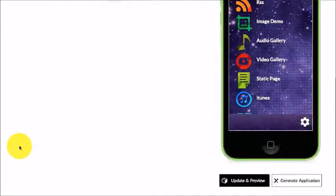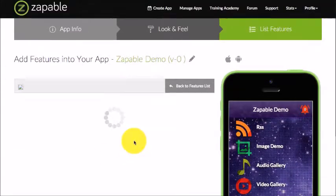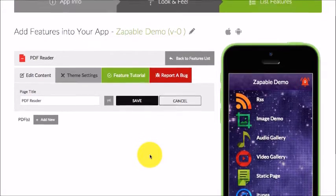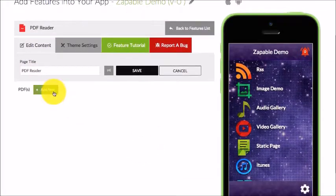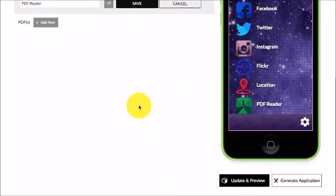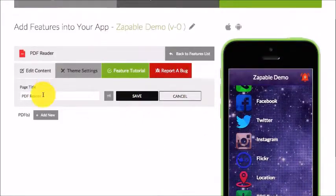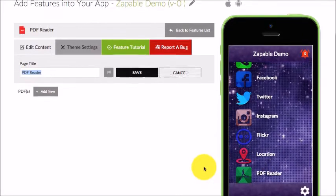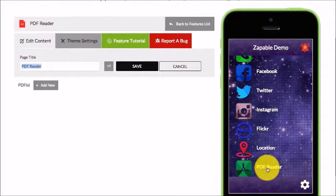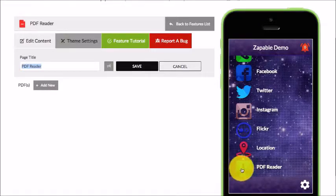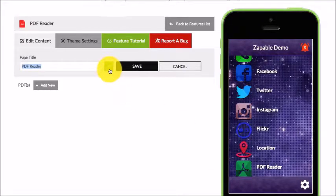The PDF reader is how you can add PDFs into your app. There are a couple of ways you can do this. If you want to change the title, you change that here and it will update here. If you want to change the icon, you can click here to change it.